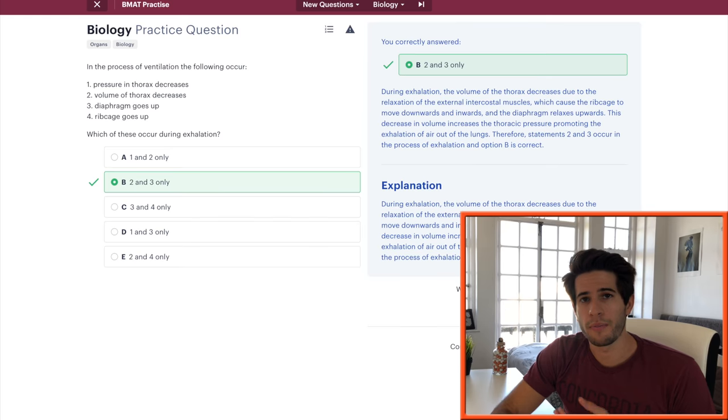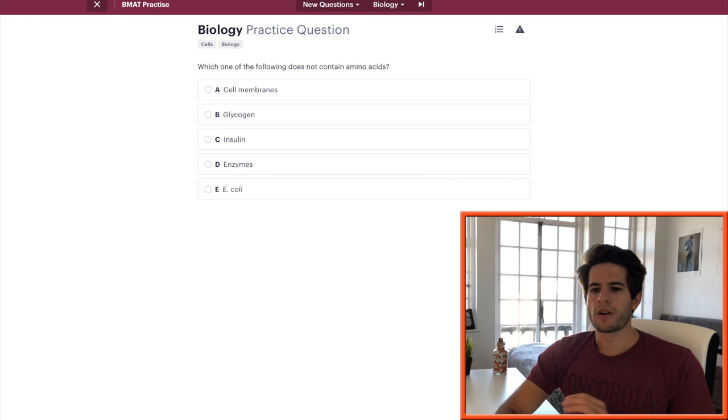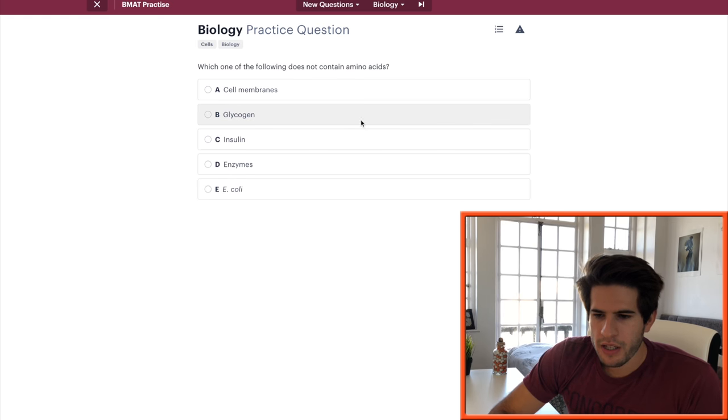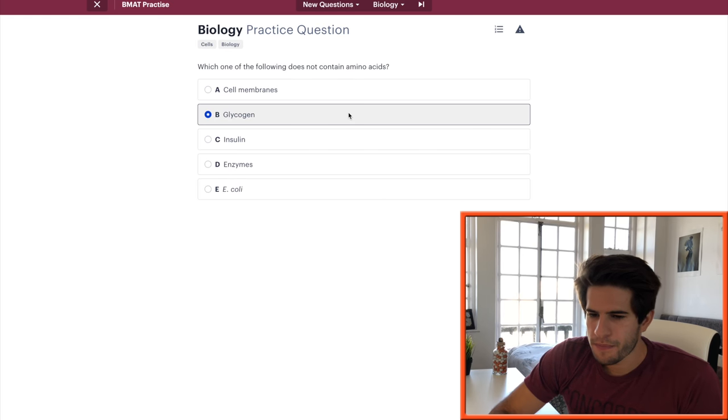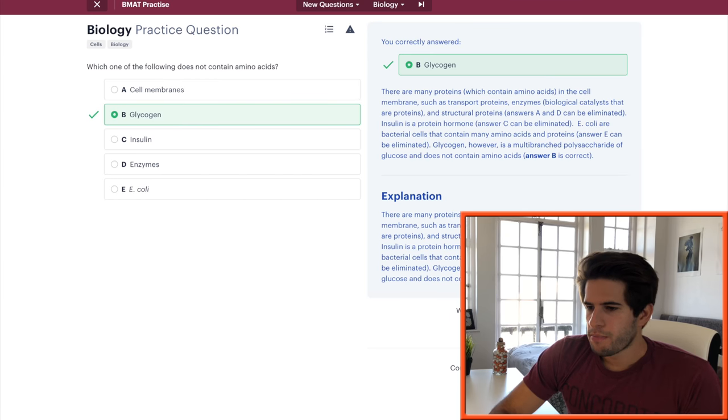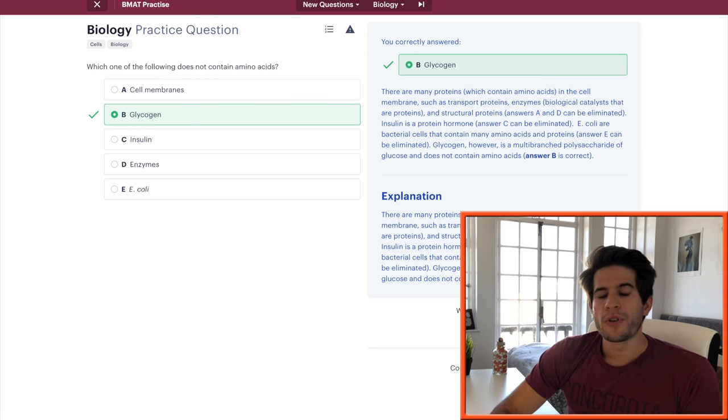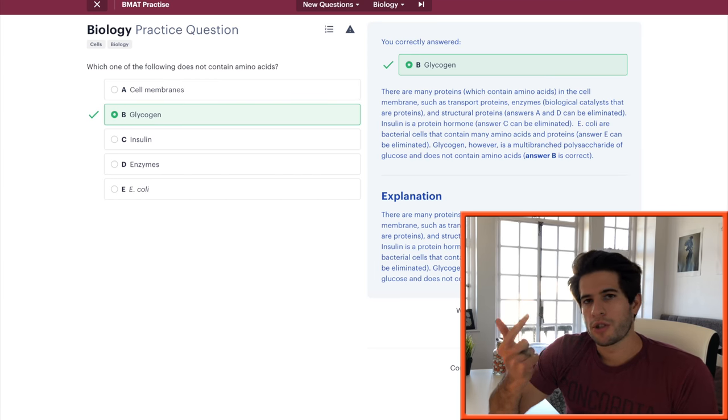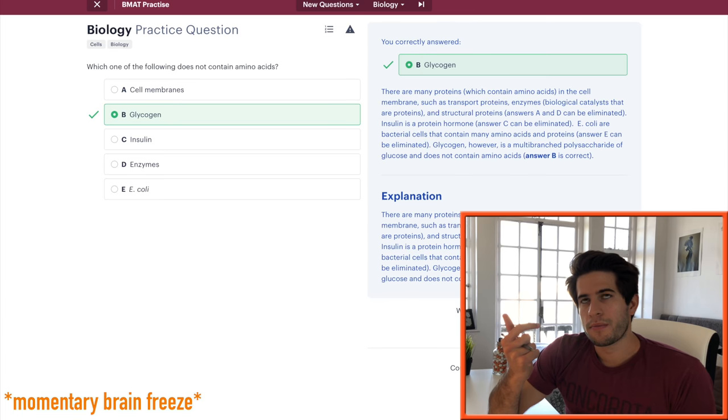Which of the following does not contain amino acids? Glycogen is a sugar, it is not made up of amino acids. Simple, simple, simple. You want to know your basic building blocks: proteins, sugars, and fats or lipids.